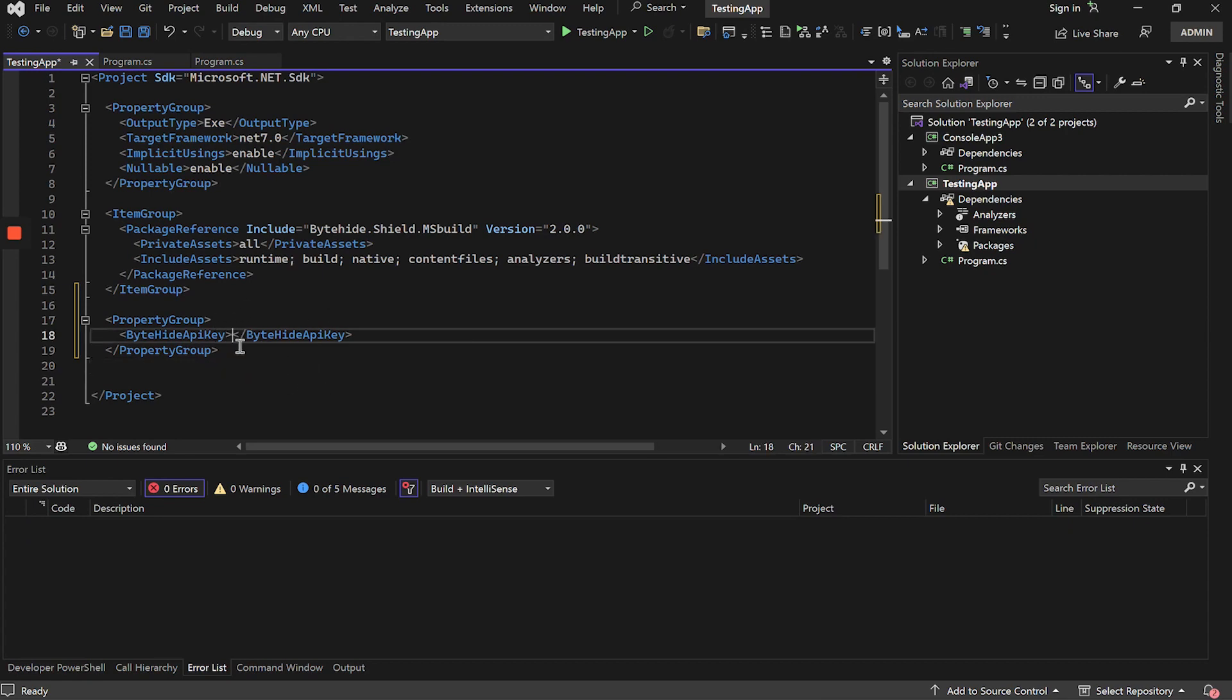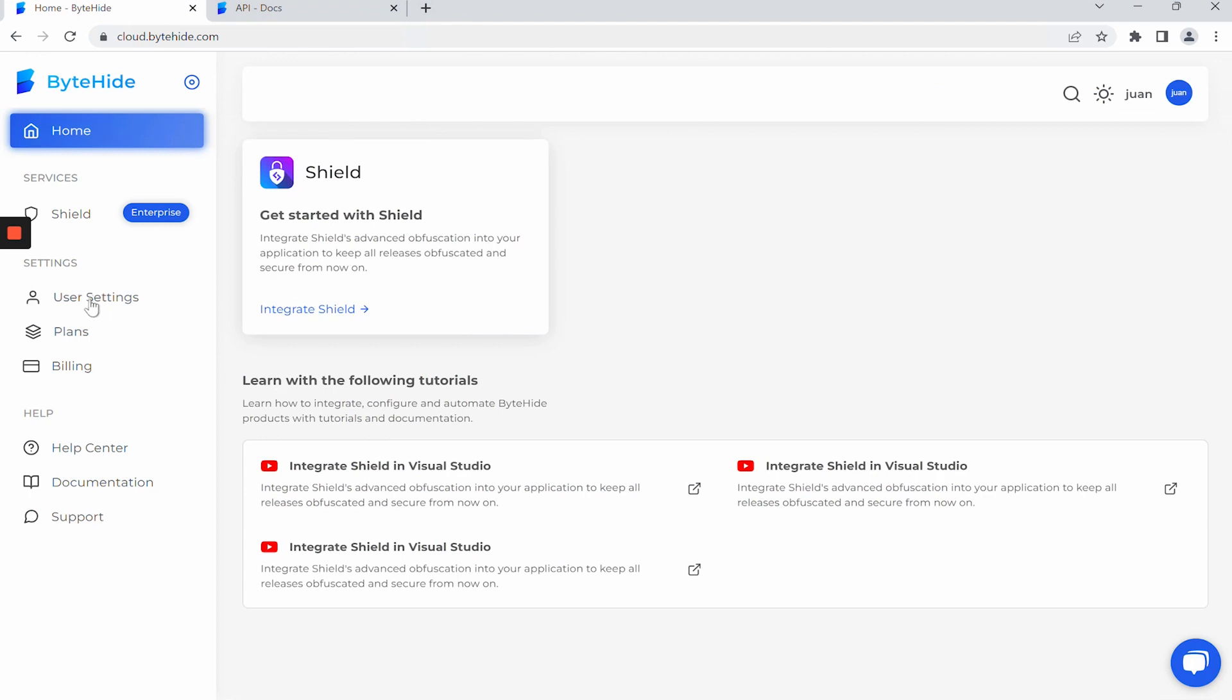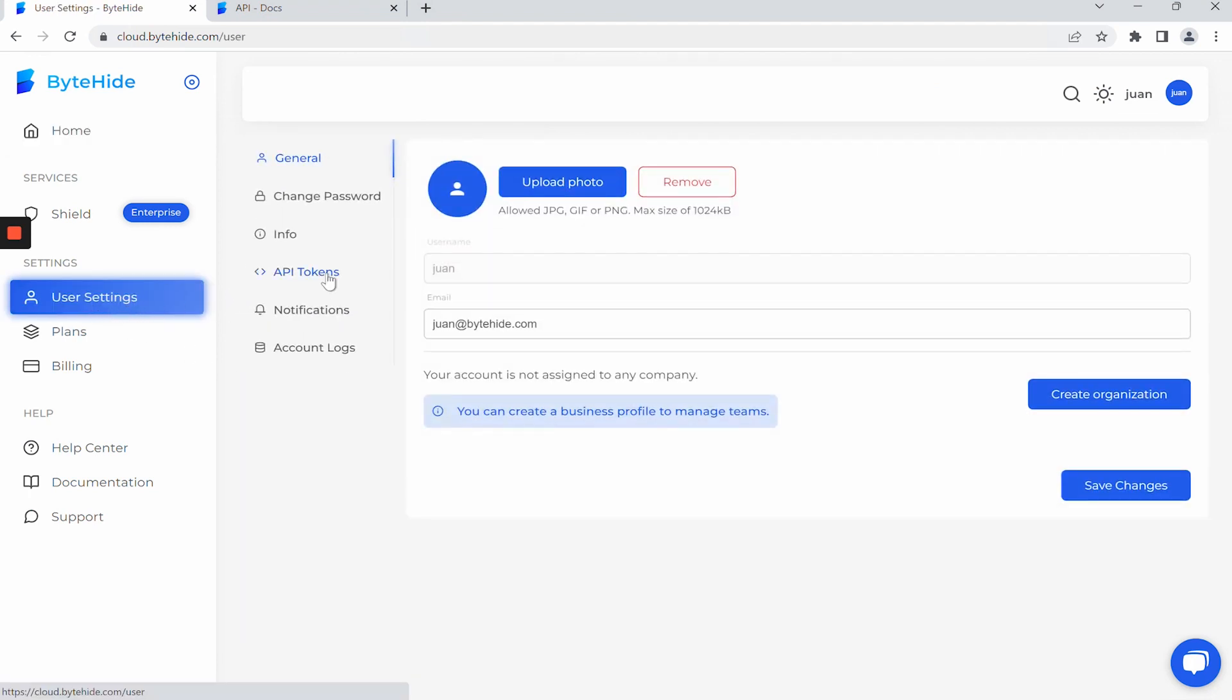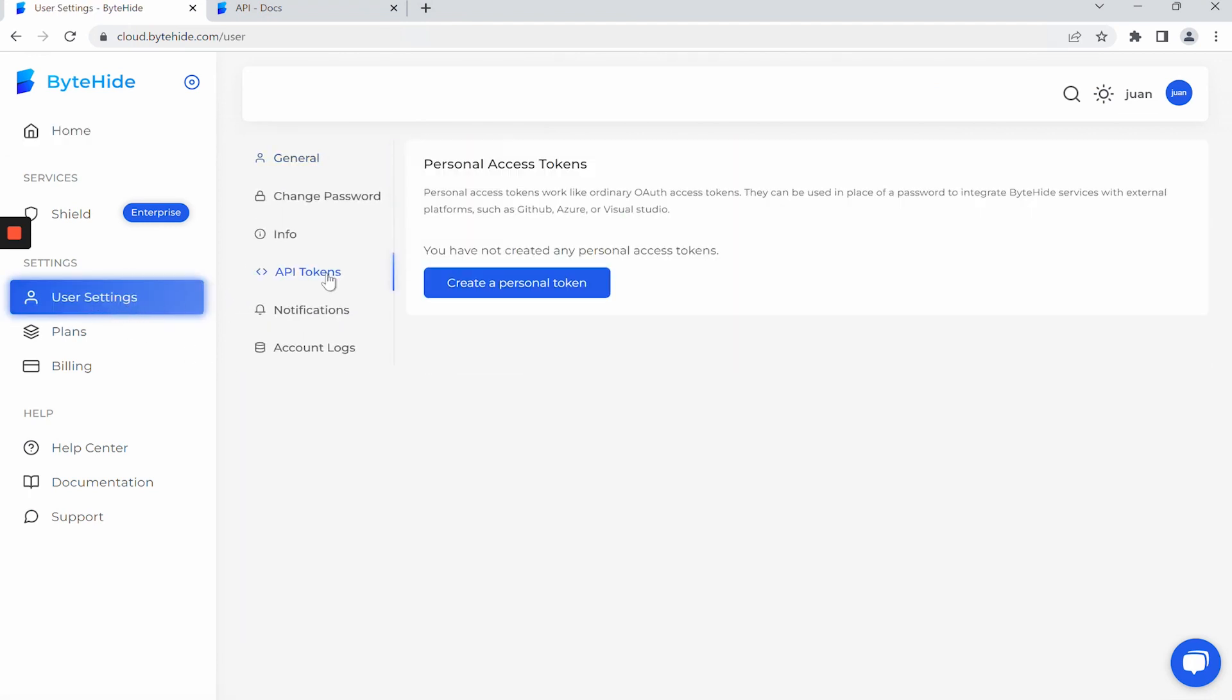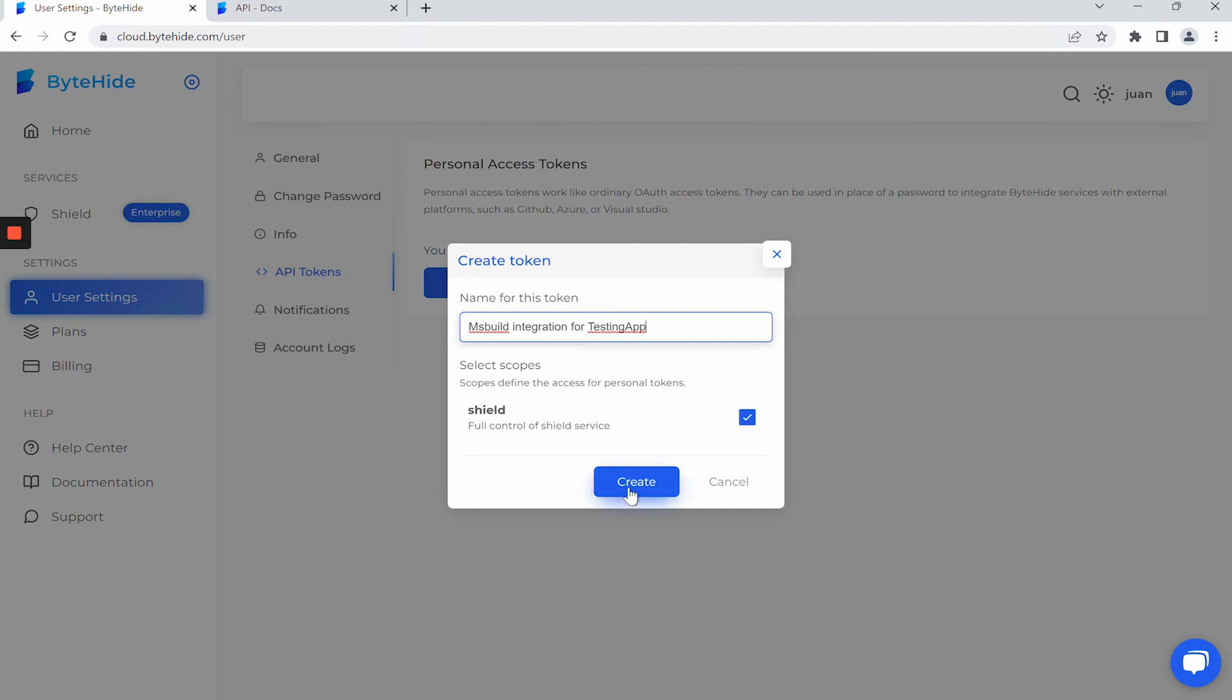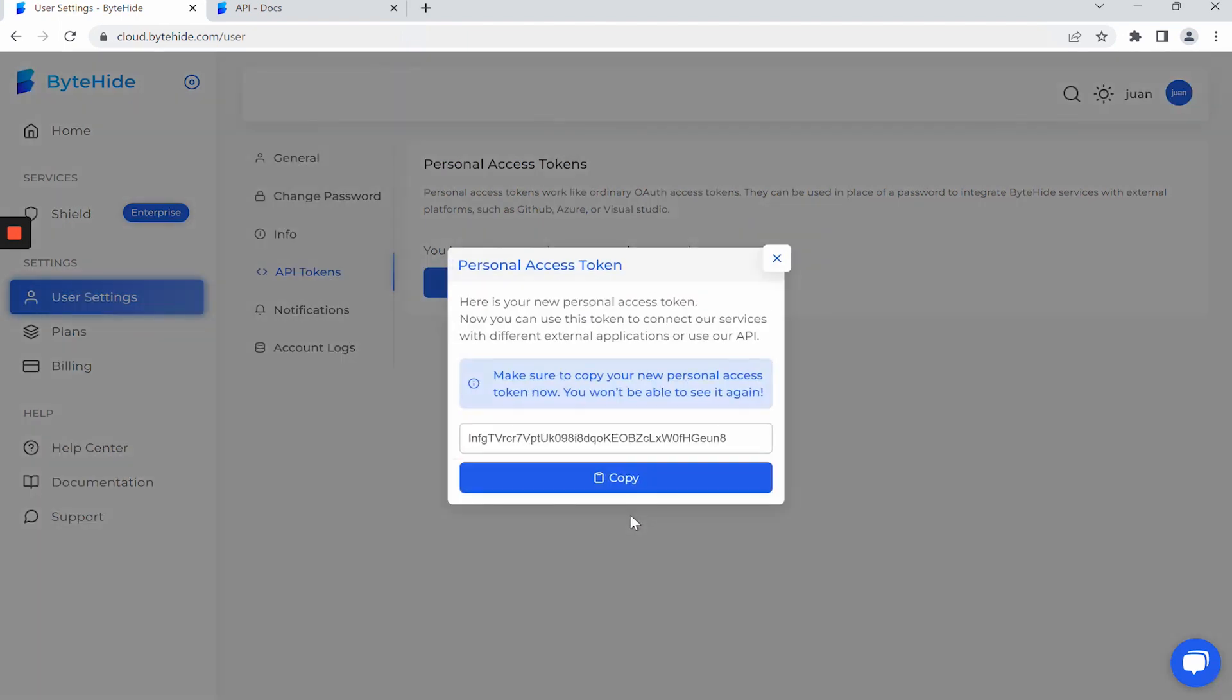To link the account, we need to get the API key from our ByteHide account. Inside the ByteHide panel, we go to User Settings, API Tokens, and create a new API token with the name we want. It is important to have checked the Shield service. Click on Create and here we will have our API token.